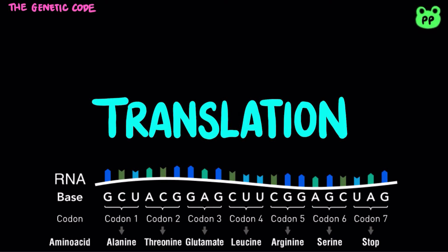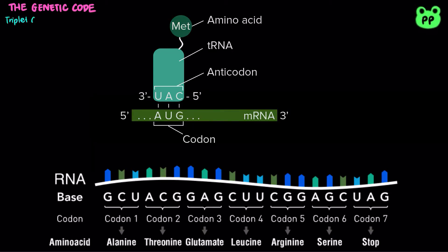The genetic code is composed of triplet codons, which are sequences in mature mRNA that can base pair with triplet anticodons in transfer RNA or tRNA, which carries a specific amino acid.